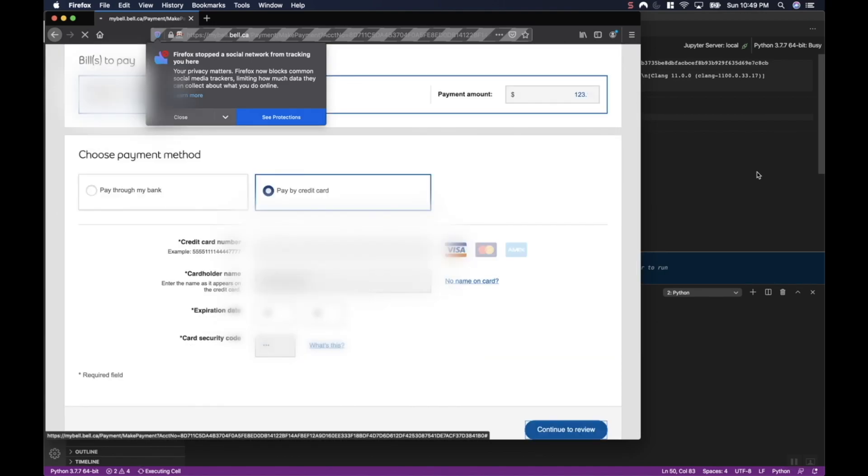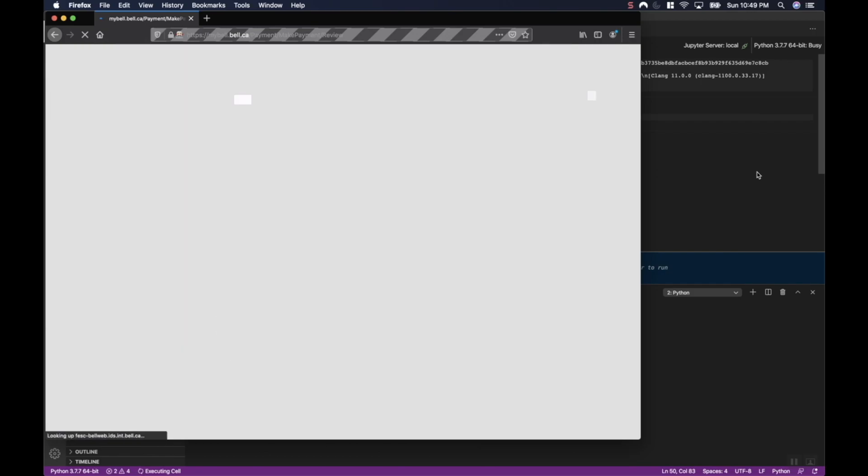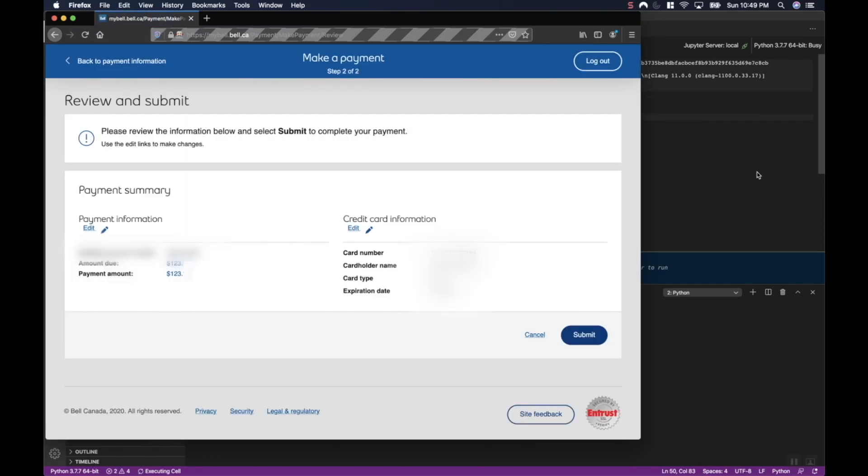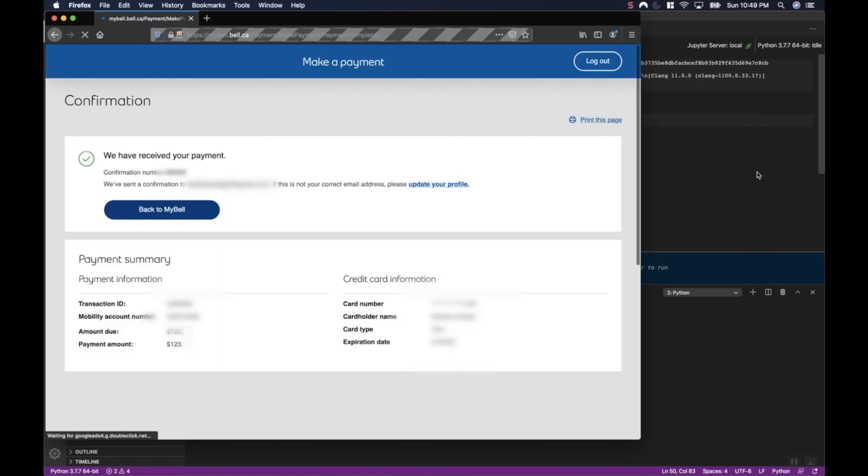Again, my credit card detail is saved in my secrets.py. It's going to go ahead and validate that one more time. It's going to say, all right, I want to go ahead and pay that 123. And now it's paid it. So confirmation that it's been paid. And now I'm logging out.